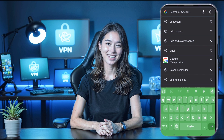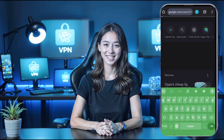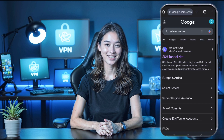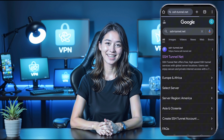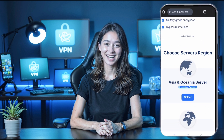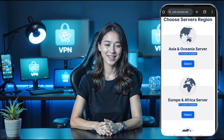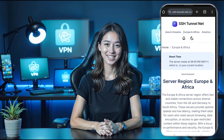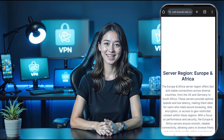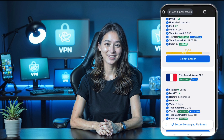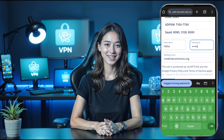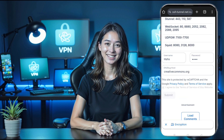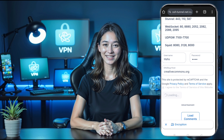First, we need to create our SSH server. Open your browser and search for ssatunnel.net. Once you see the search results, click on the official link and it'll take you to the homepage of the website. Now you'll see a variety of server locations — choose the one that best suits your needs. Remember to check if the server is online and available. Once you've picked your location, click on the Create button. Enter your desired username and password, then hit the Submit button. In just a few seconds, your SSH server account will be ready.